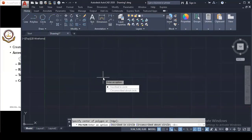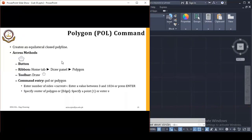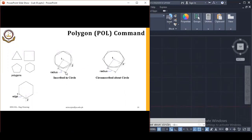Now I will explain the method options for the polygon. Let's see the difference between Inscribed and Circumscribed. When you use Inscribed, the radius value is measured from the center point to the corner points of the polygon, so the polygon fits inside the circle. With Circumscribed, the radius is measured from the center to the middle of the sides, so the polygon is outside the circle.